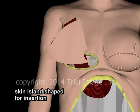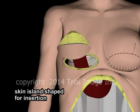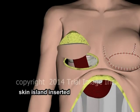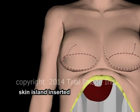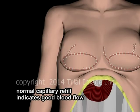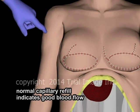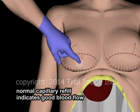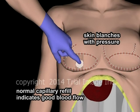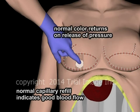The skin island is then shaped and inserted and attached to the pre-existing incision. Once the skin island has been attached, continuing adequate blood flow may be ascertained through assessment of capillary refill. With normal capillary refill, the skin will blanch with pressure and on release of pressure, return to normal skin color within three seconds.